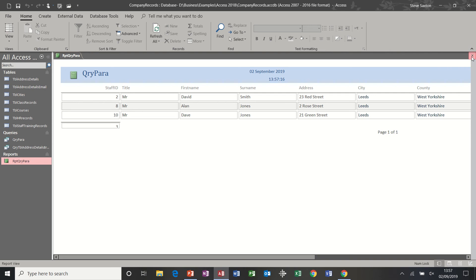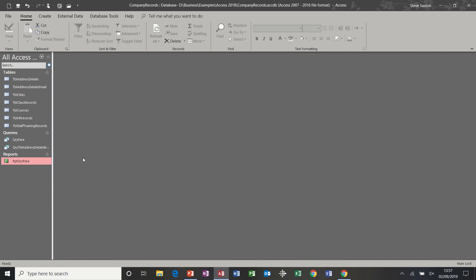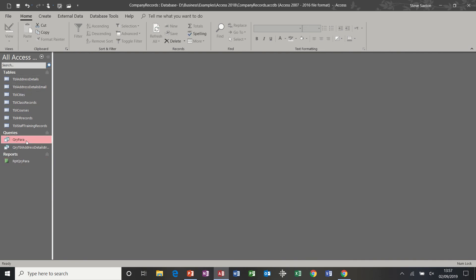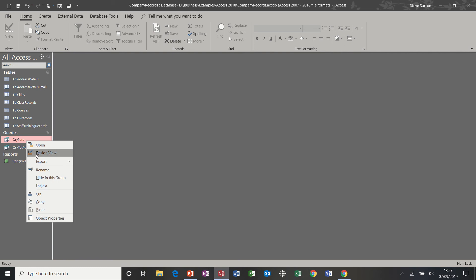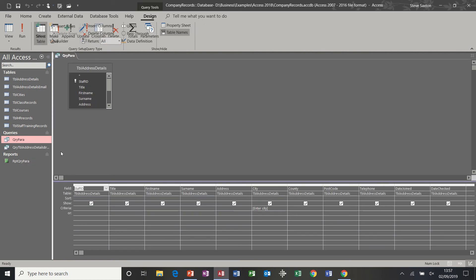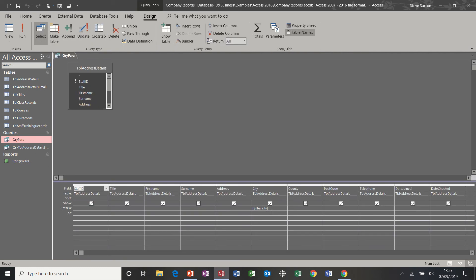So that's how a basic parameter query works on a single field. If I right click I can go into design, because double clicking would run the query — but that's a basic parameter query.